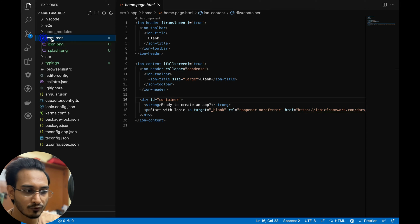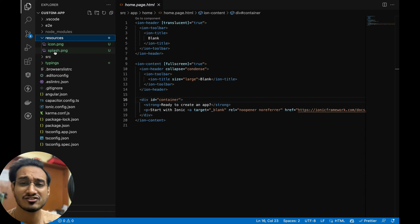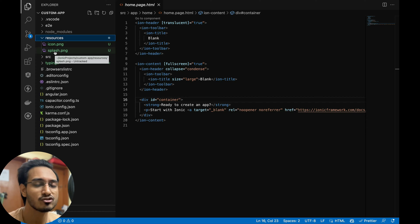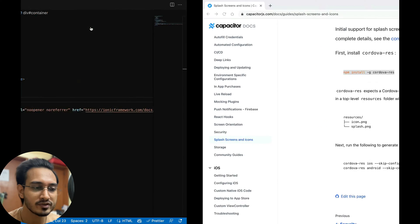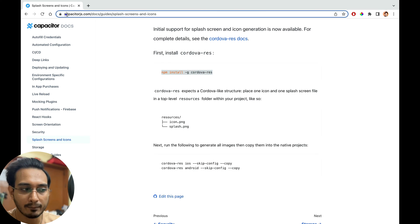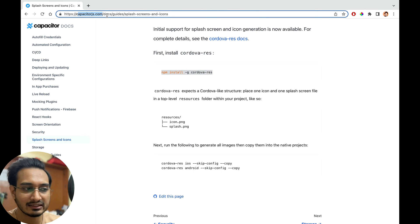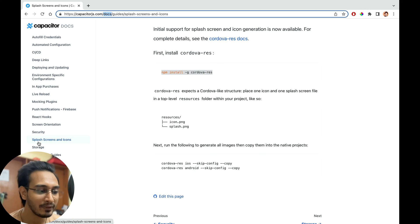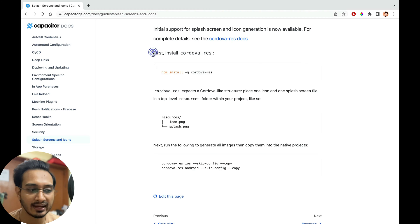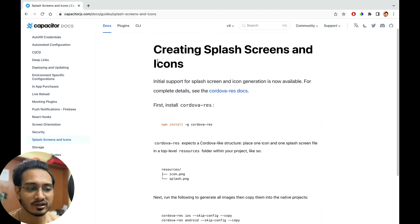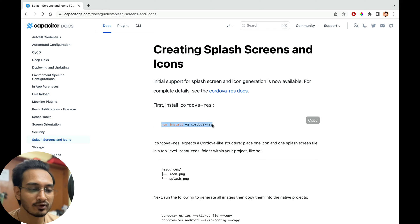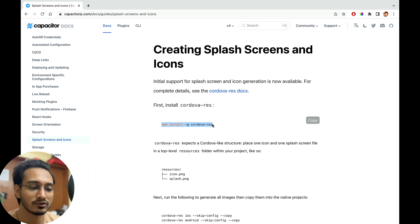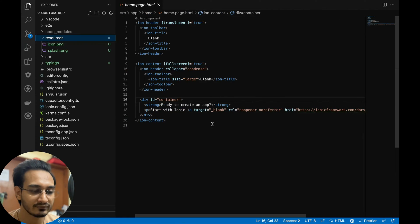I've created a resources folder containing icon and splash PNG files. Let me show you why. I've opened capacitorjs.com in the browser, specifically the docs section on splash screens and icons. Here you'll find the instructions for creating splash screens and icons. First, you need to install this particular package globally if it isn't already installed.